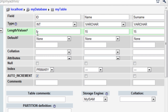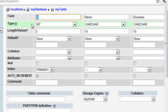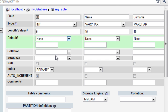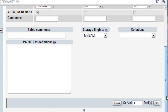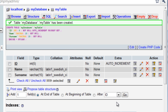What auto-increment does is every time a new piece of data is entered, it's going to add one to the ID field — to the ID row. Once we've filled all that in, we just scroll down and click on the save button. The table MyTable has been added to MyDatabase.